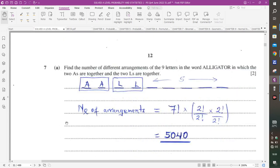Last question: Find the number of different arrangements of the nine letters in the word ALLIGATOR in which the two A's are together and the two L's are together. Treating AA as one group and LL as one group, plus the 5 remaining letters, gives 7 items to arrange.